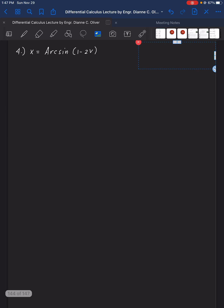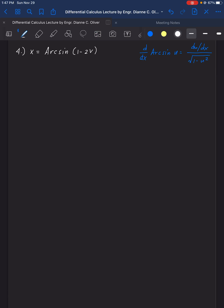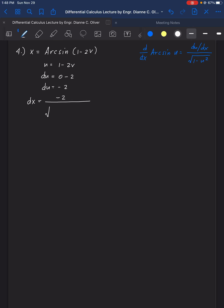For number 4, find the derivative of arcsin(1 minus 2v). The pattern we will use is for arcsin: the derivative of arcsin(u) equals the derivative of u over the square root of 1 minus u squared. Here u is 1 minus 2v, and the derivative of u is 0 minus 2, so du is negative 2. Therefore, the derivative equals negative 2 over the square root of 1 minus (1 minus 2v) squared.